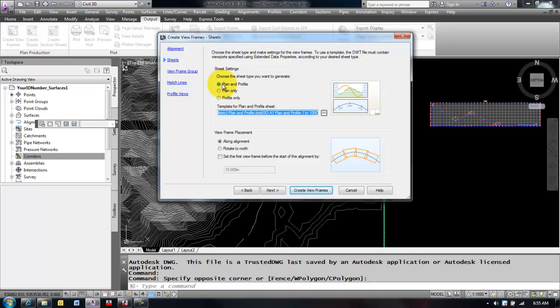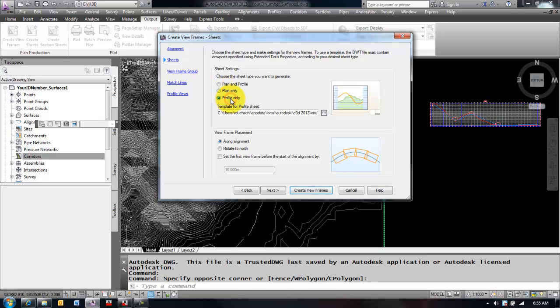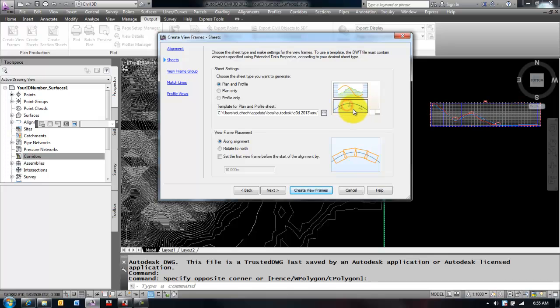I'm going to select Next and it's going to ask me what kind of sheet I want to create. I can create a plan profile sheet, a plan sheet, or a profile only. So I'm going to create a plan profile sheet and what that will do is create my alignment along the top and the profile along the bottom.